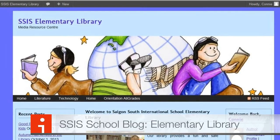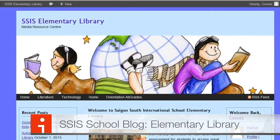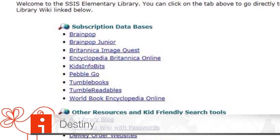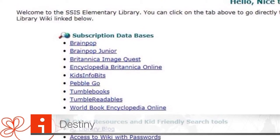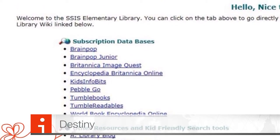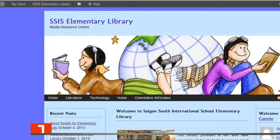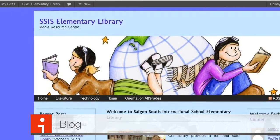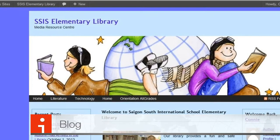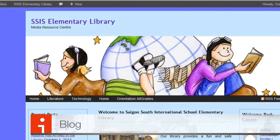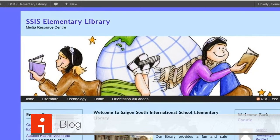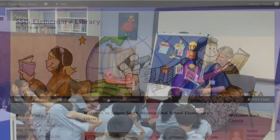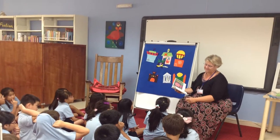The last thing I want to share today is our elementary library blog. You can access it by going to the Destiny homepage, checking under other resources and kid-friendly search tools, and clicking the link that says library blog. On the blog, we have resources, access to the same resources we've discussed, as well as recommended book lists. I'll be adding things hopefully weekly or bi-weekly — points of interest for reading, IT integration, and a variety of different things, so please do check the blog.